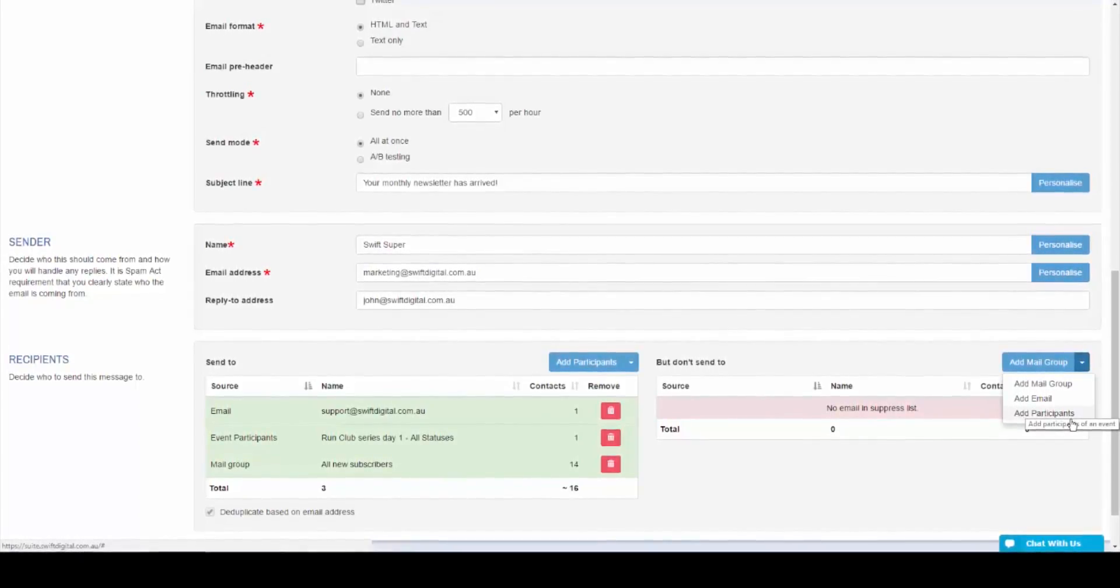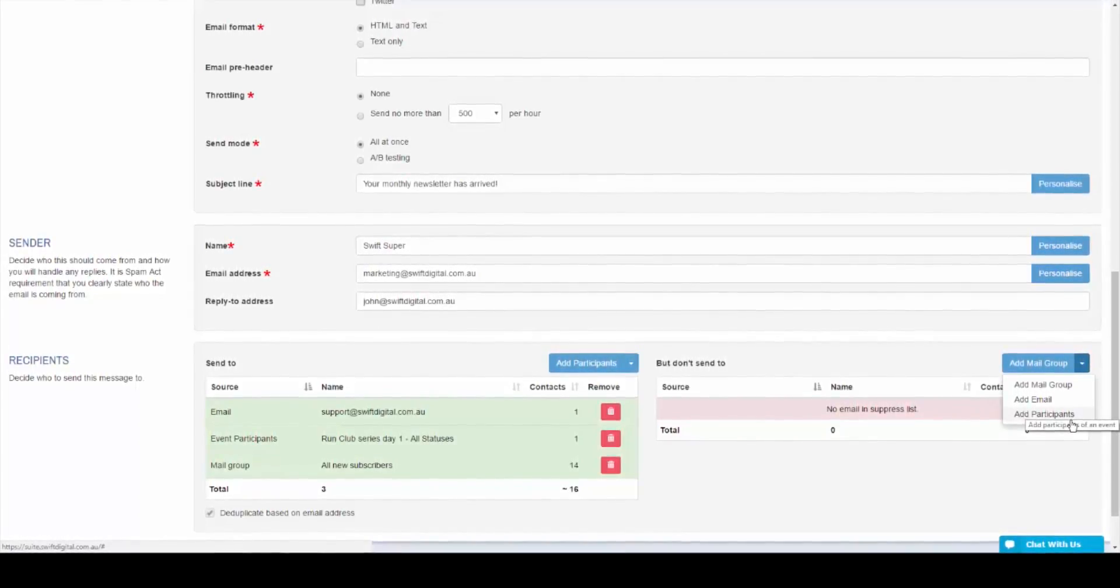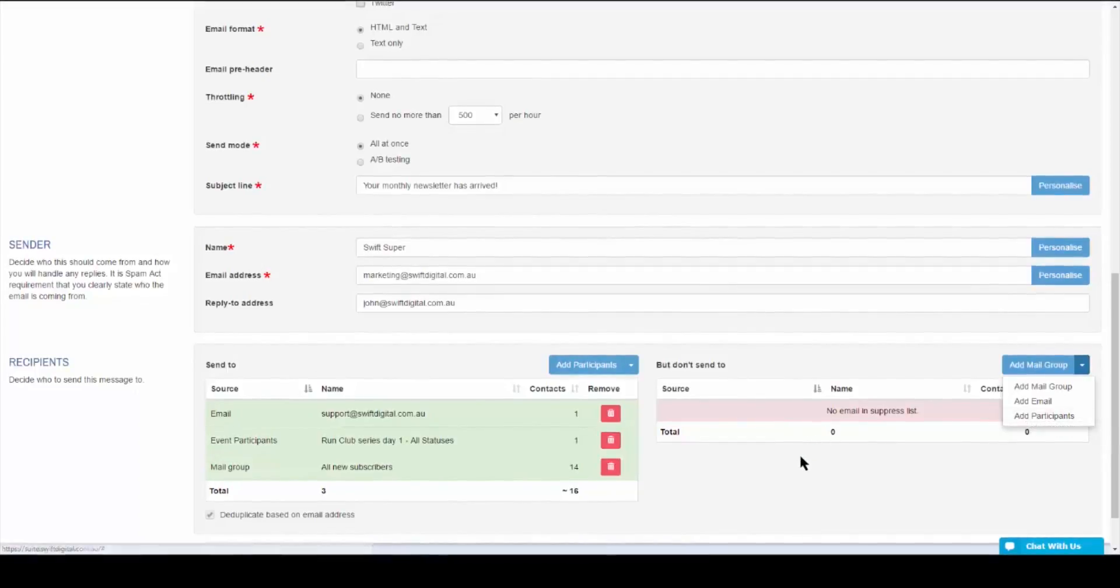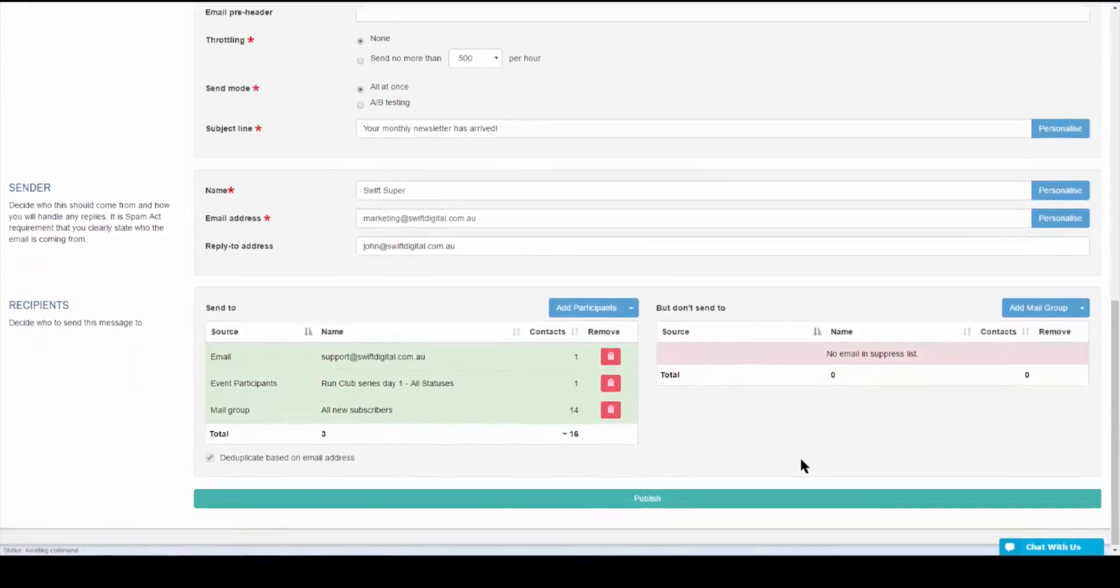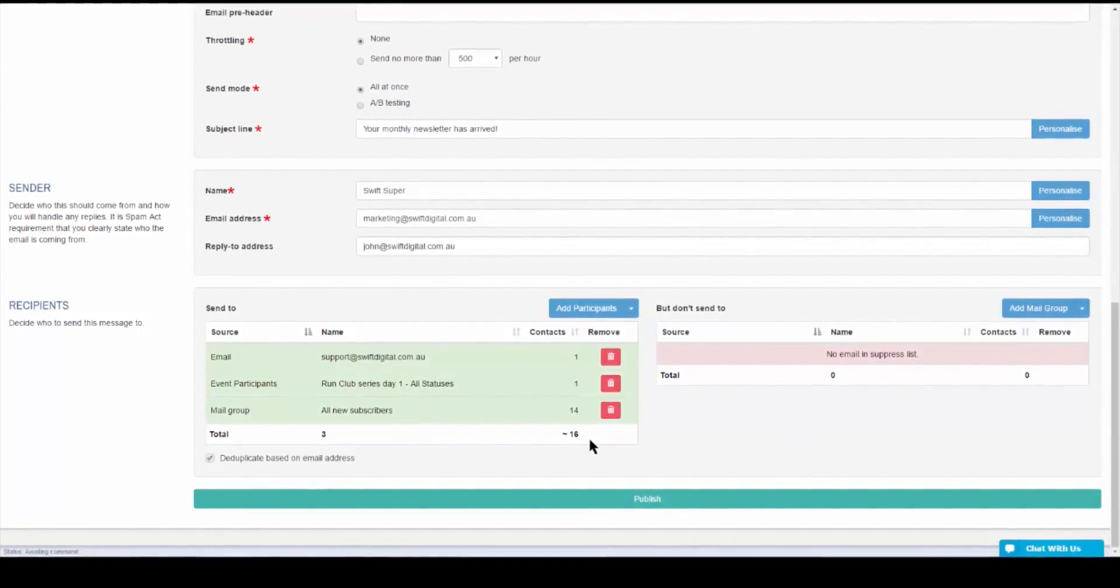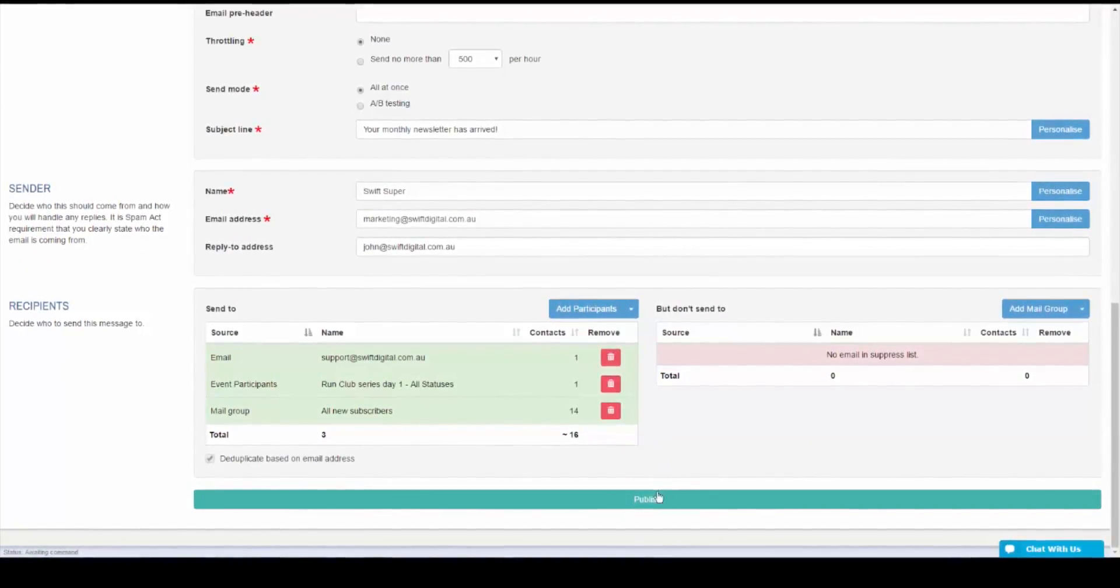Once you've added groups to both sides, you'll see the total count of recipients. Once you complete the step, simply go to the very bottom and click the Publish button.